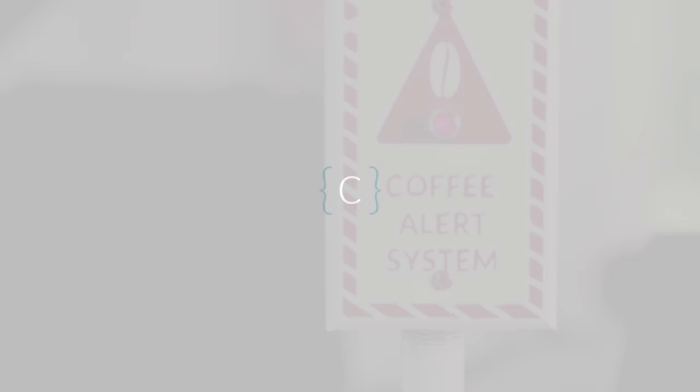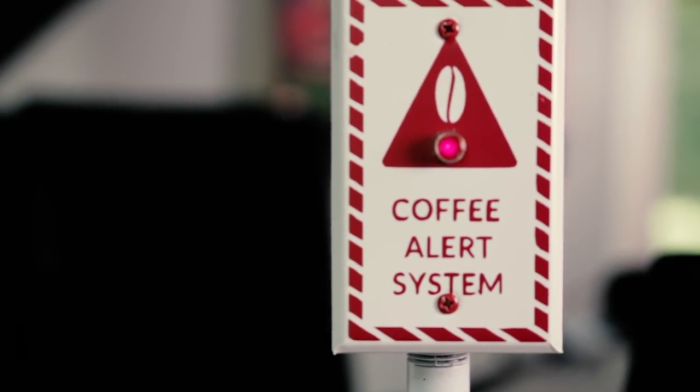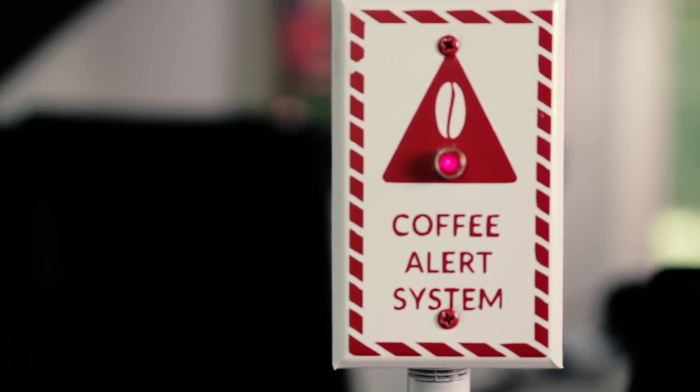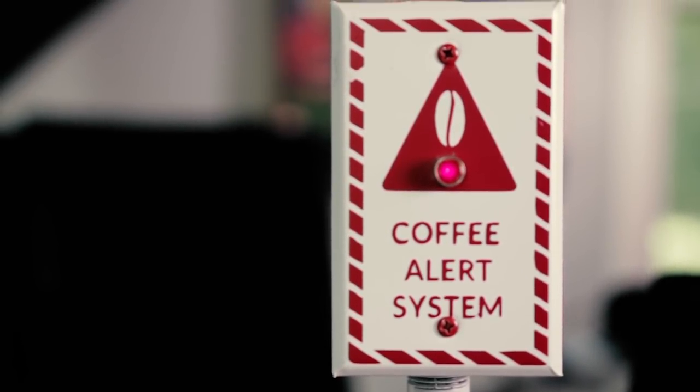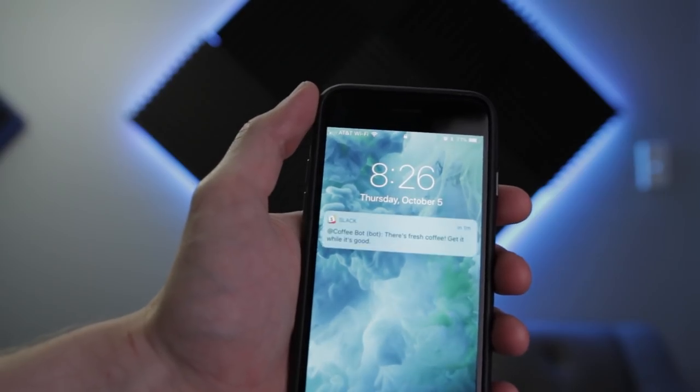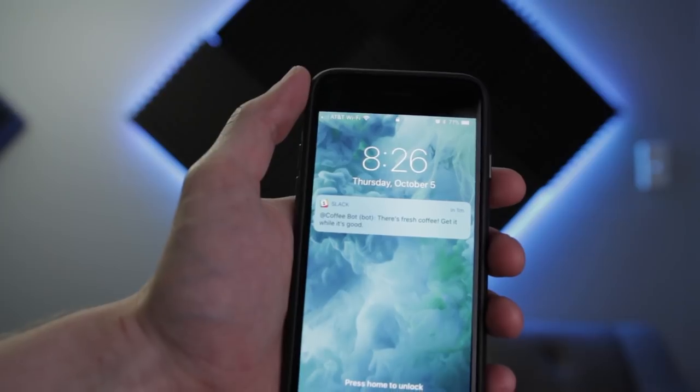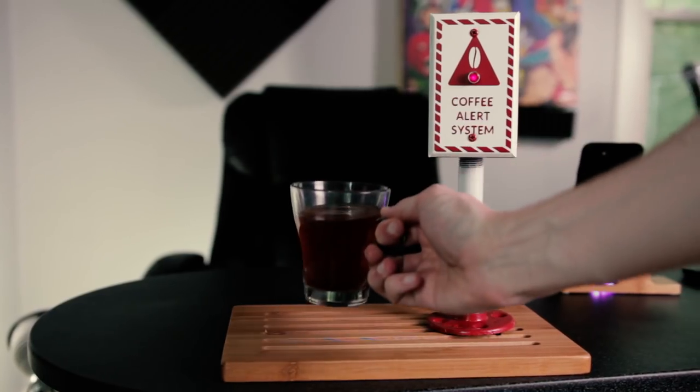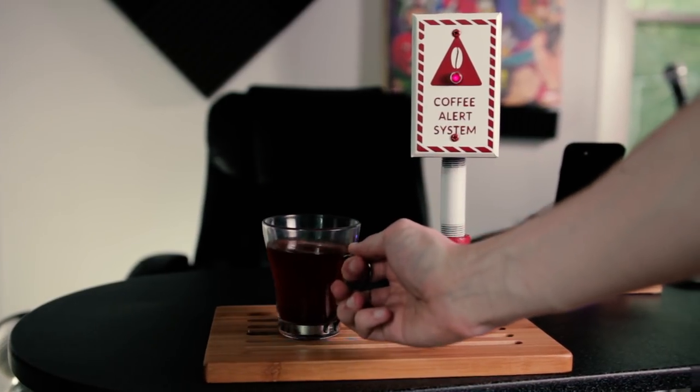In this video, I'm going to be making our office coffee maker smart by building a coffee alert system that sends notifications when someone brews a fresh pot of coffee.